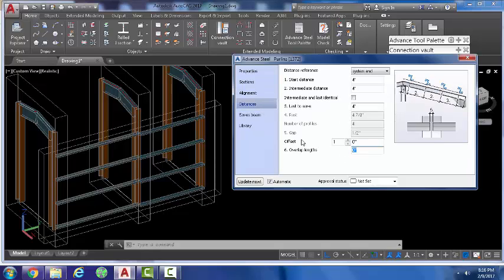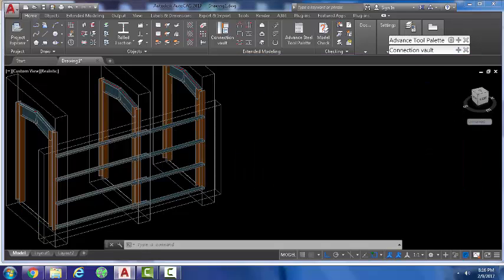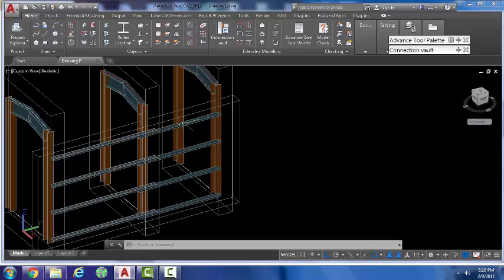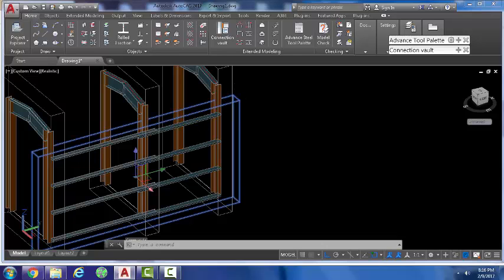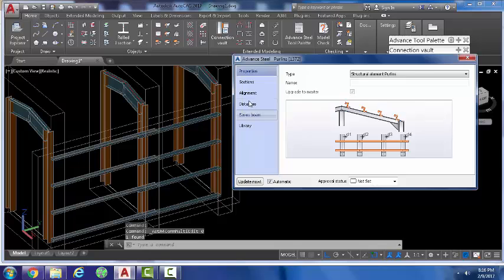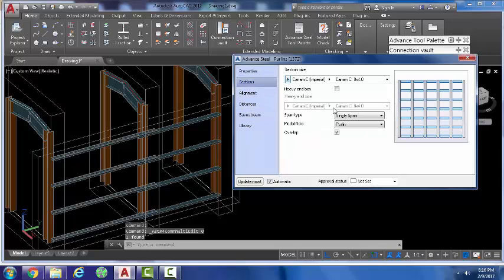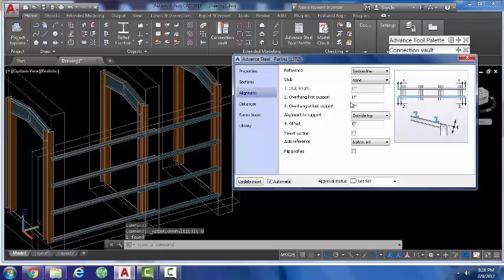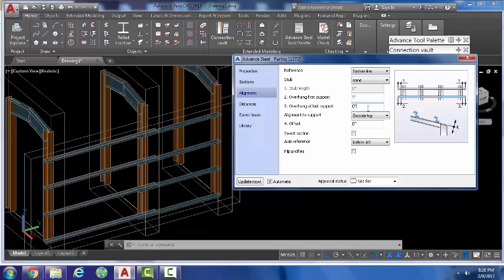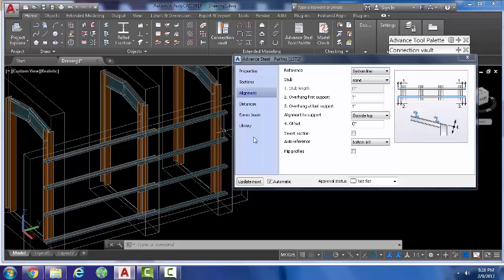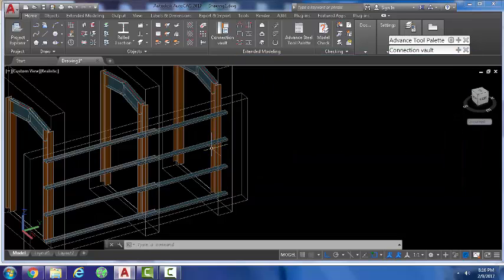And then when you go down to alignment, sorry, distances, you can select how much you want to overlap by, and that overlaps in the middle. There's other options there. Just quickly go back in there. These give you the options to overhang on either side of the structure, and there's a few other options.